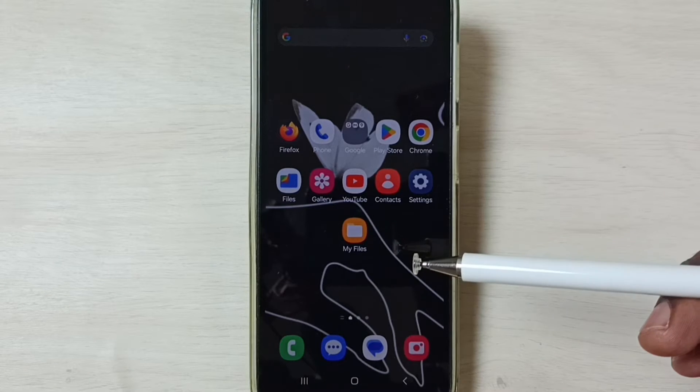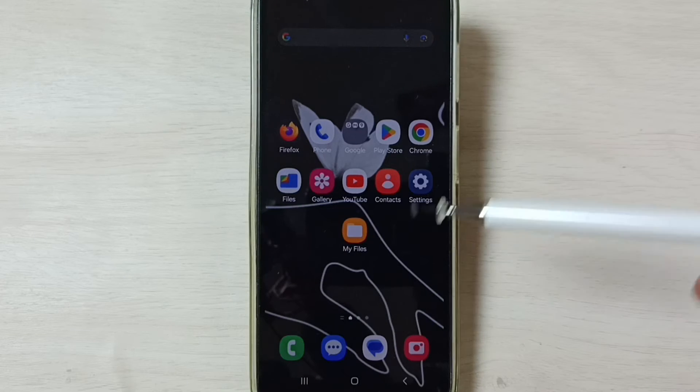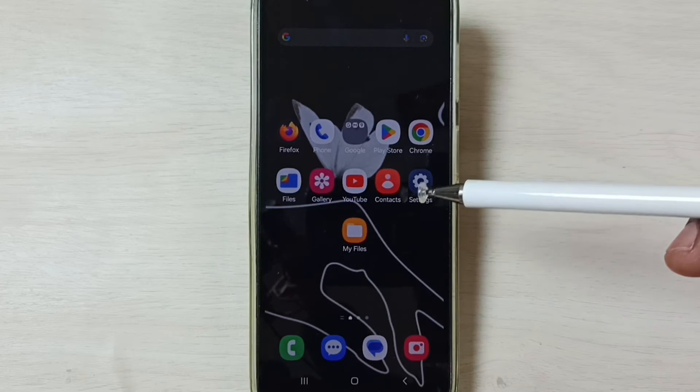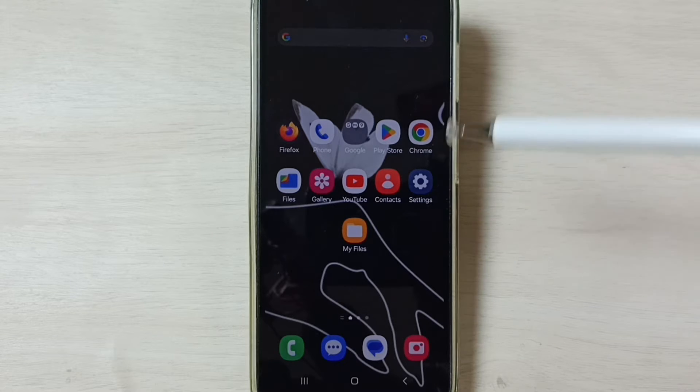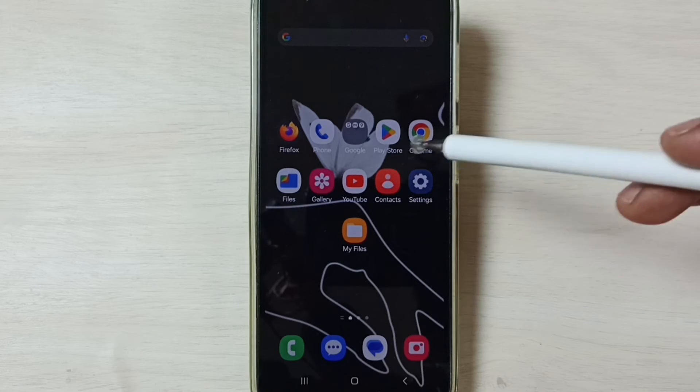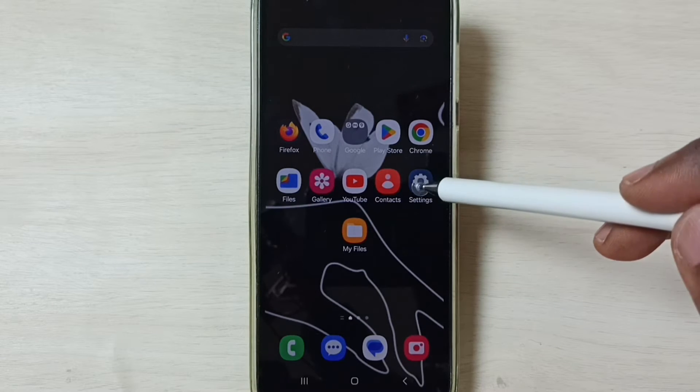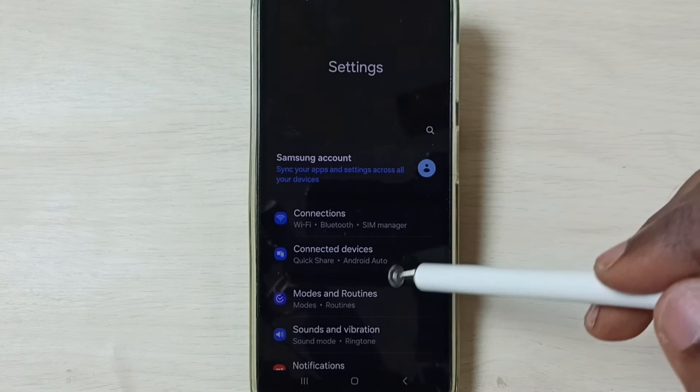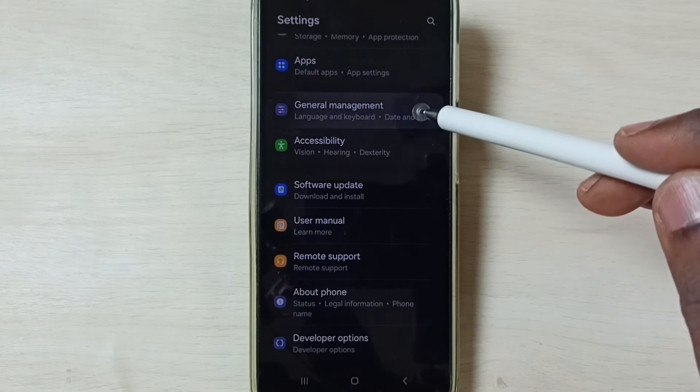Hi friends, this video shows how to fix all 5G network related issues. Please don't forget to subscribe to the channel, like and share the video. First, go to Settings, tap on the Settings app icon, go down and select General Management.